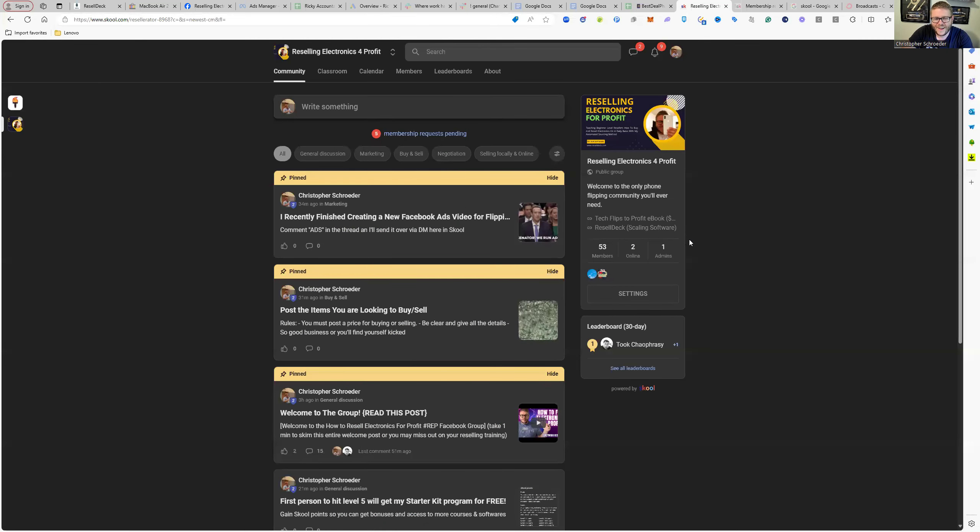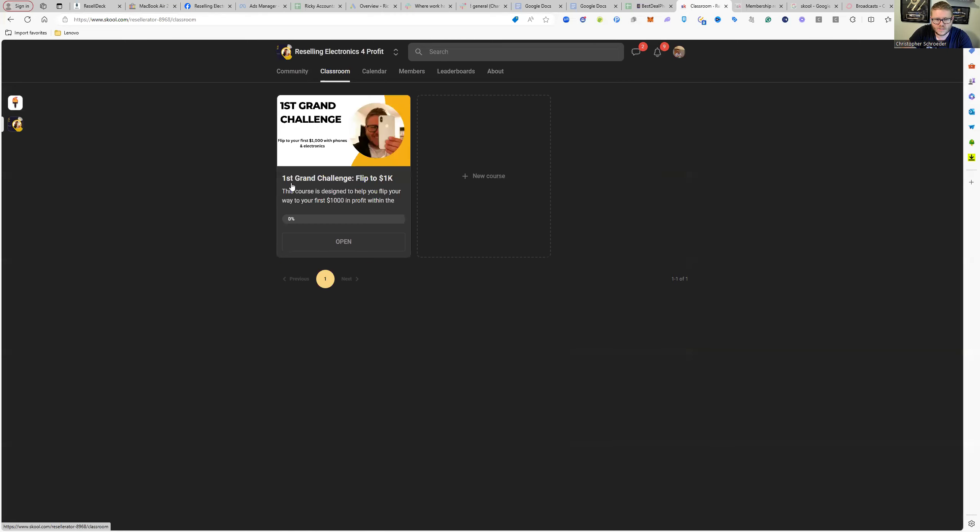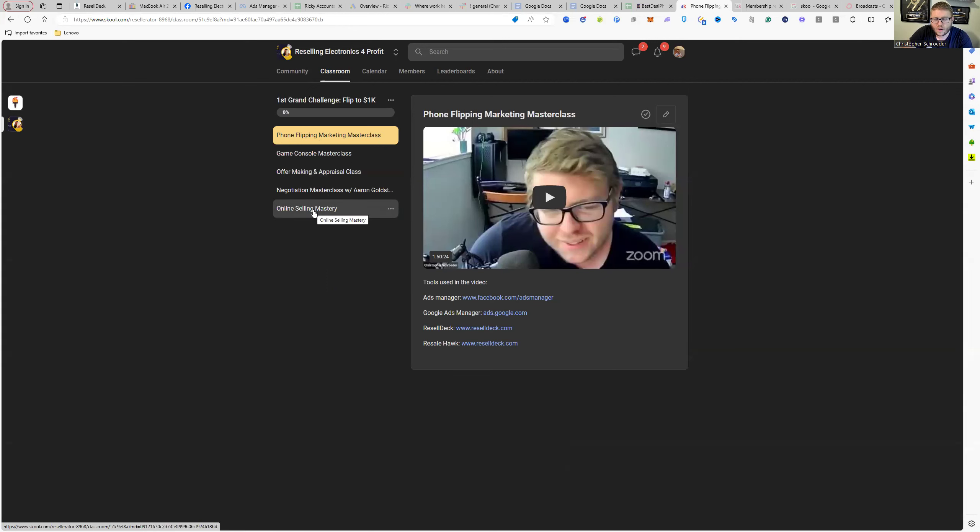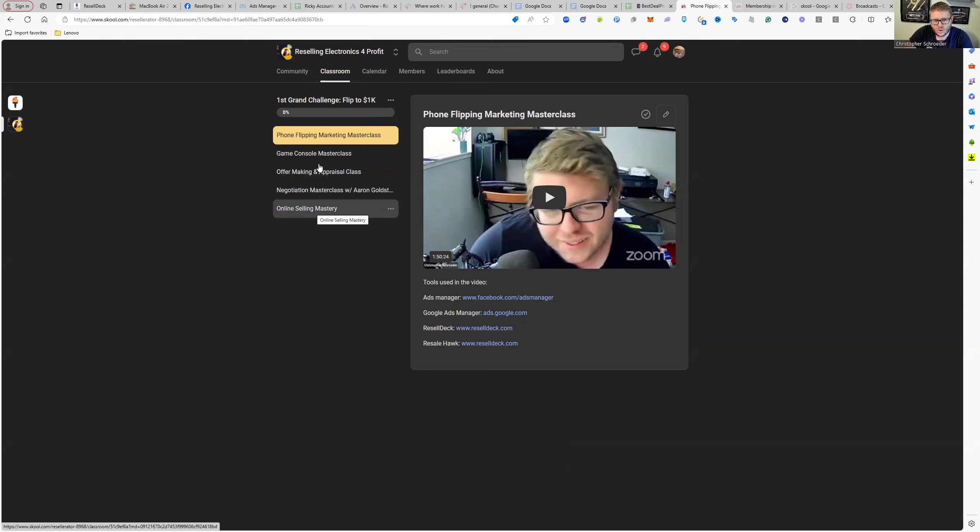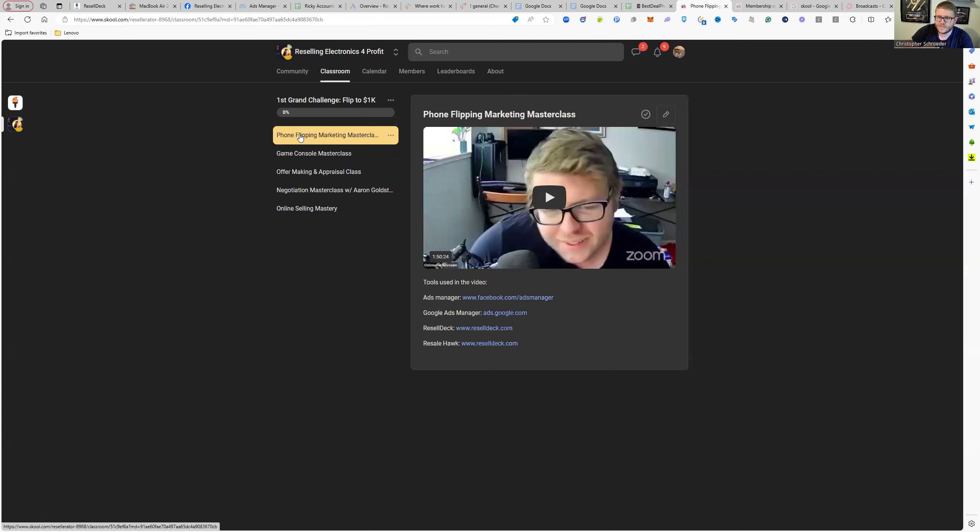nobody saw into School. Now, once again, the first 100 members are going to get this course—the First Grand Challenge: Flip to 1K. This includes the Phone Flipping Marketing Class, the Game Console Class, the Offer Making and Appraisal Class, Negotiation Mastery Class, and the Online Selling Mastery Class. This is about seven hours worth of content that encompasses my entire model when it comes to flipping phones and electronics. The first 100 people that join get access to this. We've got